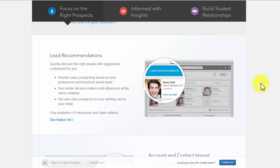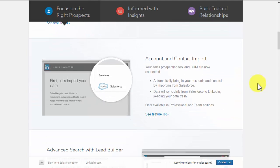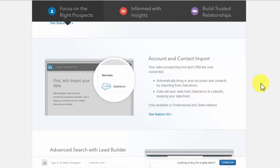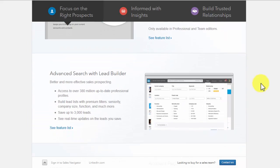Account and contact importing: This product automatically captures your contacts and accounts by importing them from Salesforce. Your data will also sync daily from LinkedIn and Salesforce, ensuring that your data remains fresh.